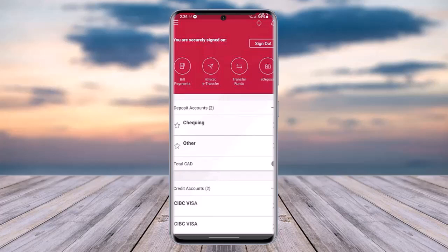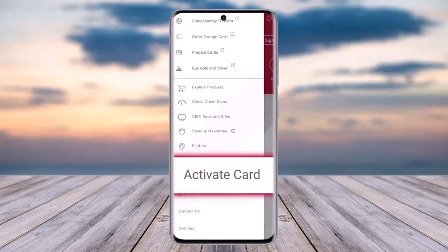So the very first thing would be for you to access your CIBC online banking app and sign in. Now go ahead and tap on the three horizontal lines on the top left corner of the screen, and from the menu section simply access this particular highlighted option.